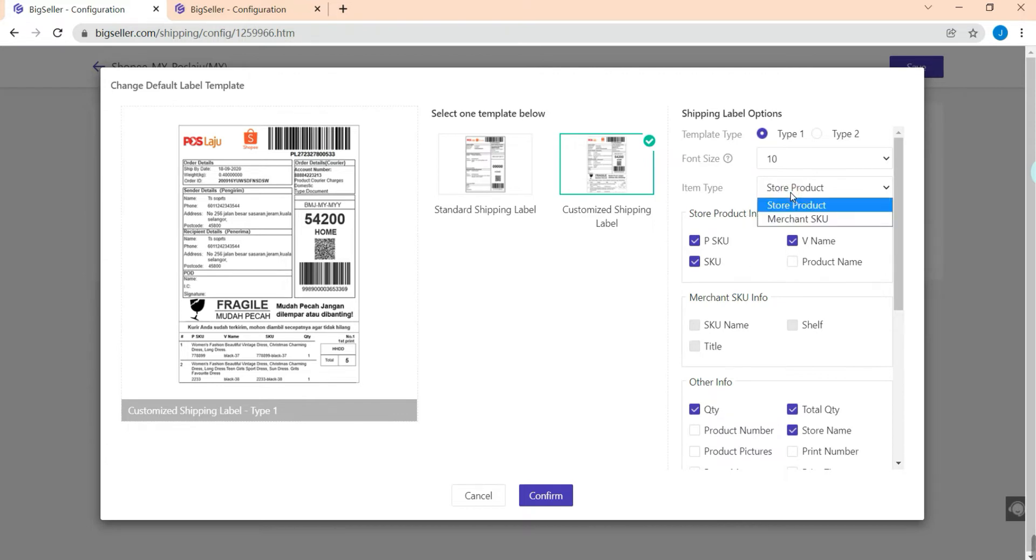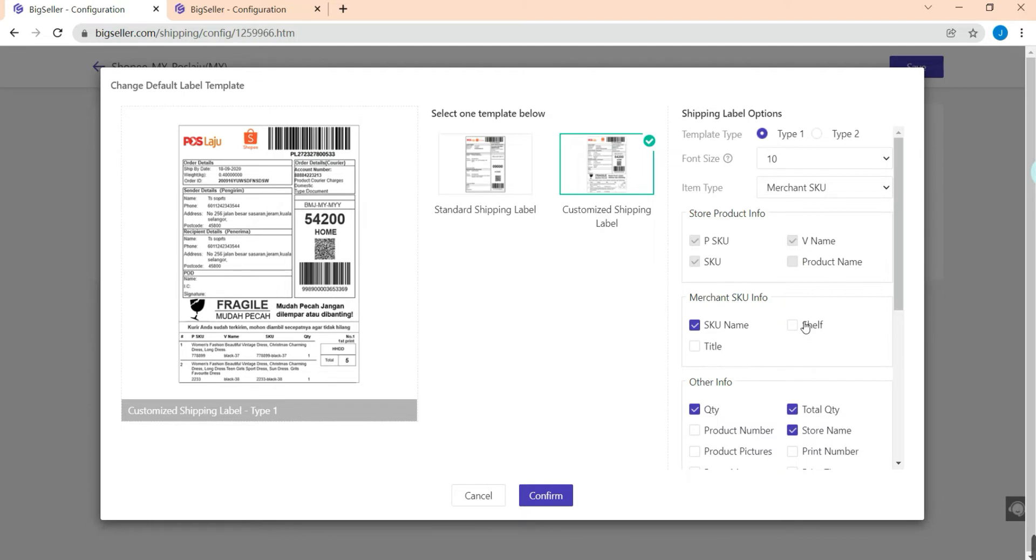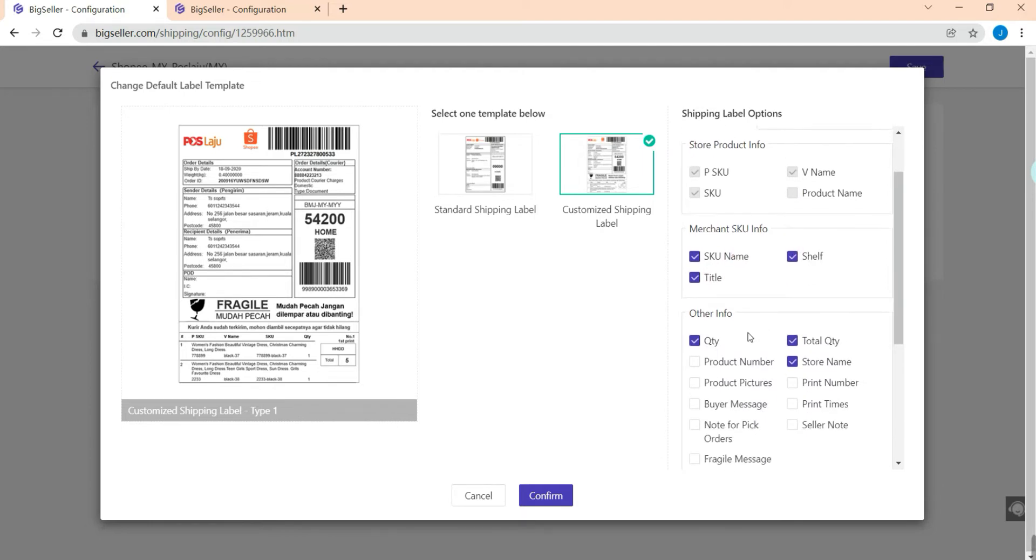Here I will choose merchant SKU and select the info here like SKU name, shop and title. Here are more info for us to choose like quantity, total quantity, and also stock name. You can pick the info you want to show on your airway bill.